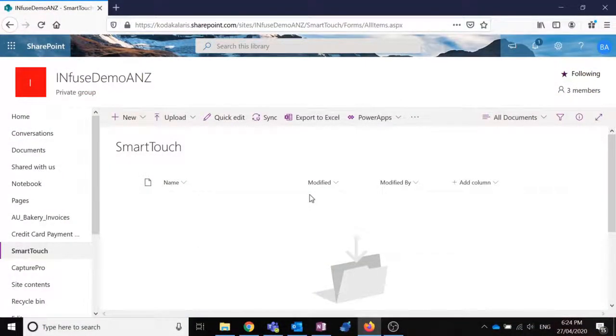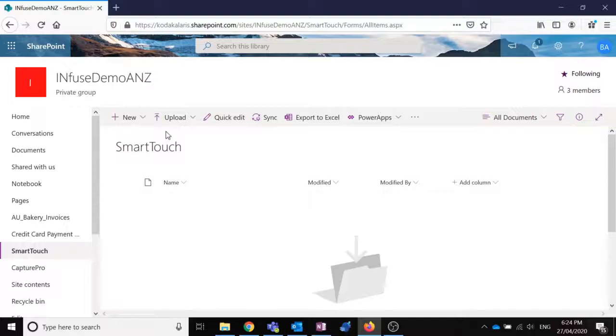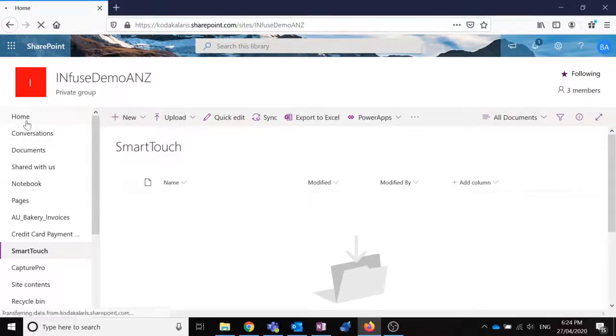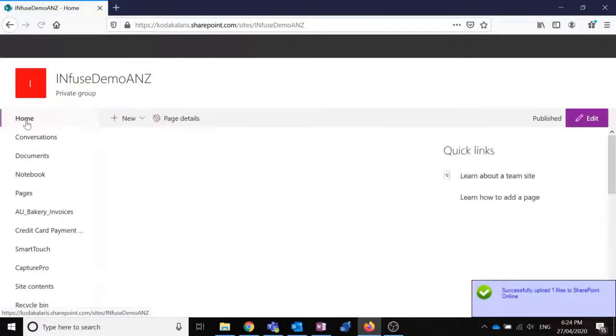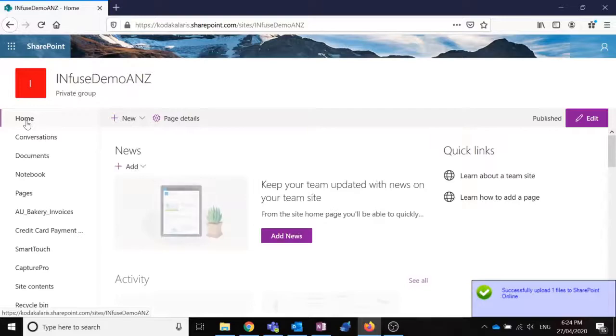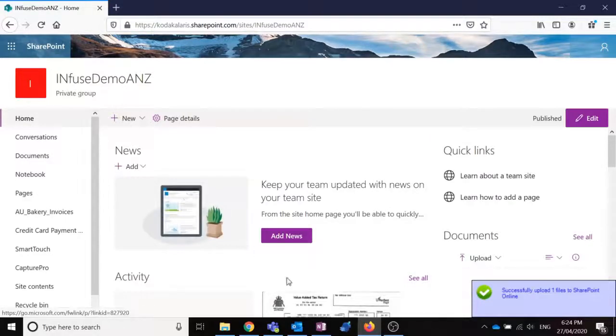We will get a confirmation that the document has actually been uploaded to SharePoint successfully. So if I go back to the home directory of my SharePoint site, we can see now that we've successfully uploaded one file to SharePoint.